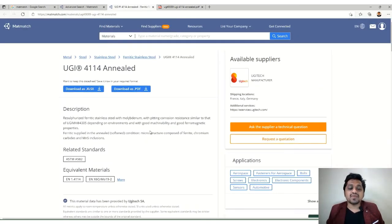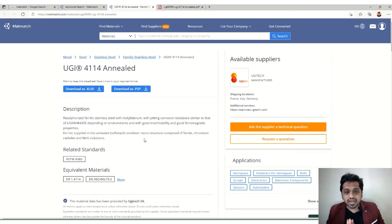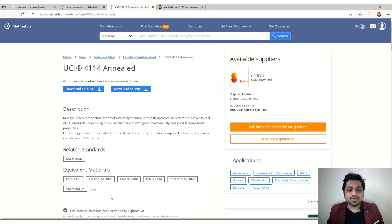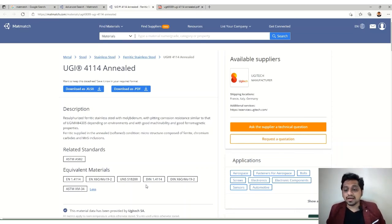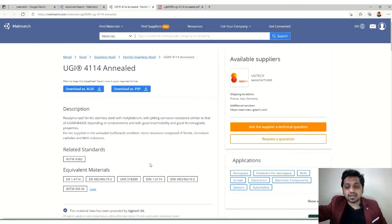One important feature is related standards. Different standards like EN, DIN, ASTM, and UNS may use different code names for the same material. Matmatch shows equivalent materials across these standards directly, so you don't have to search separately for equivalent materials when working with international standards.